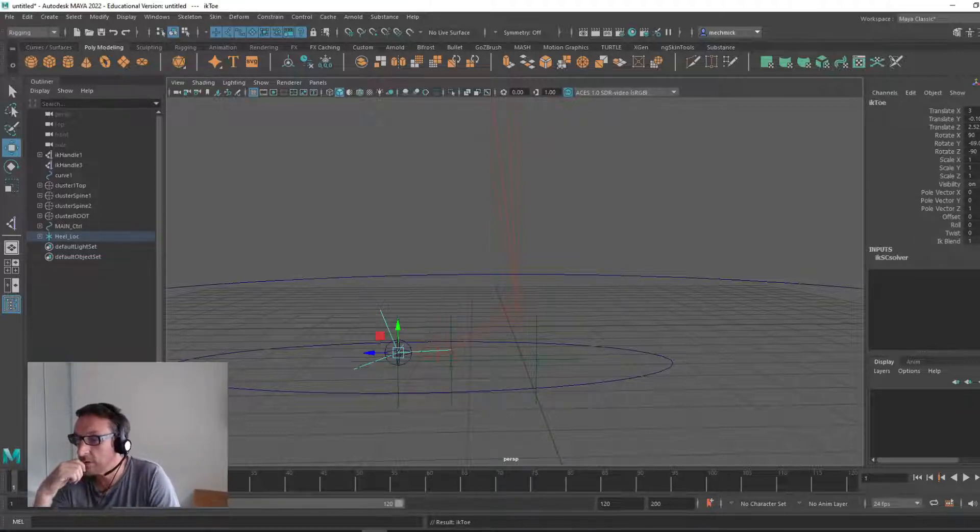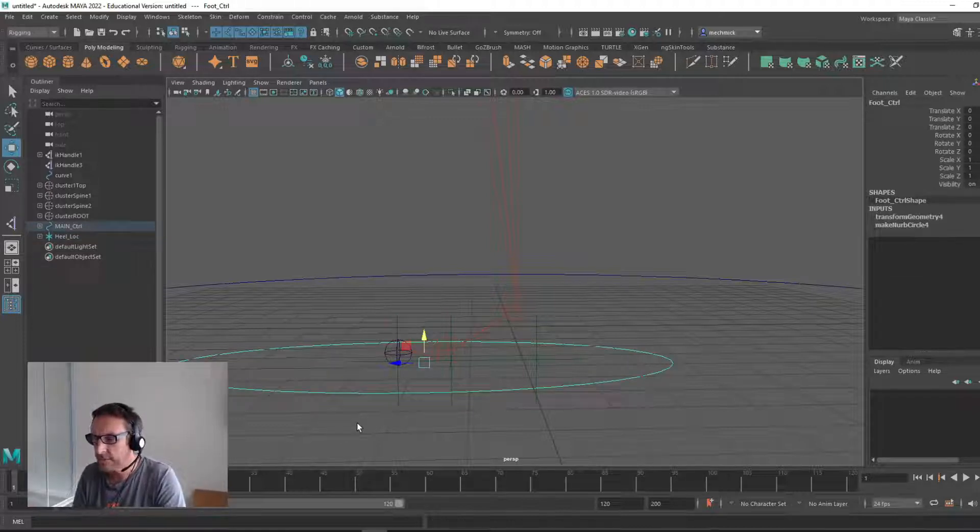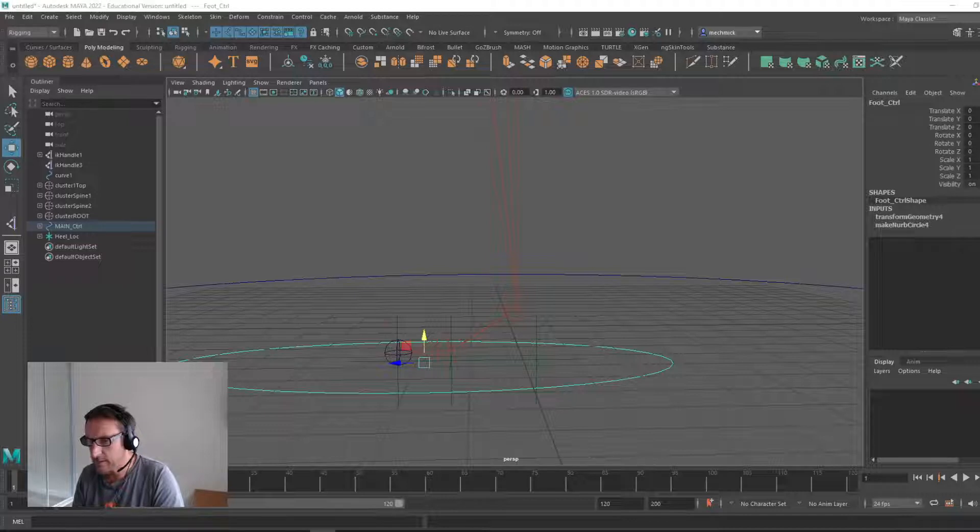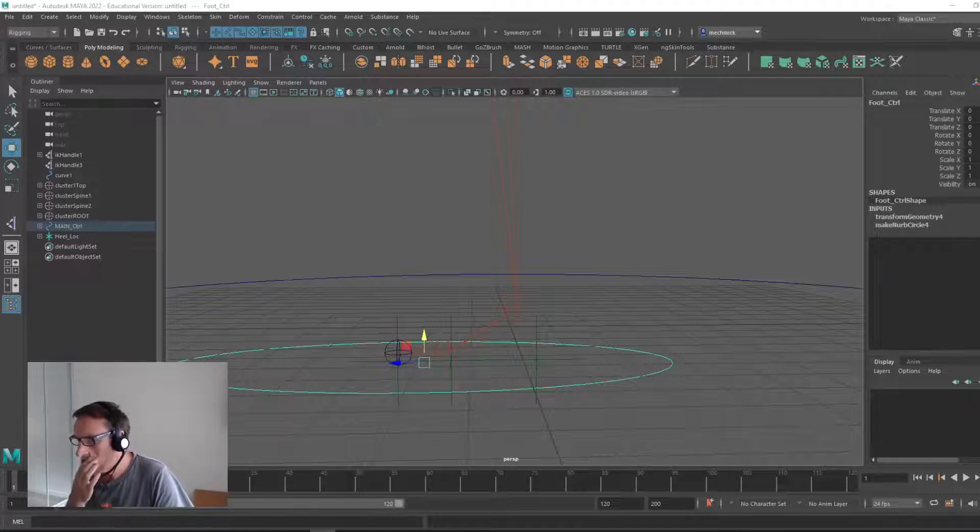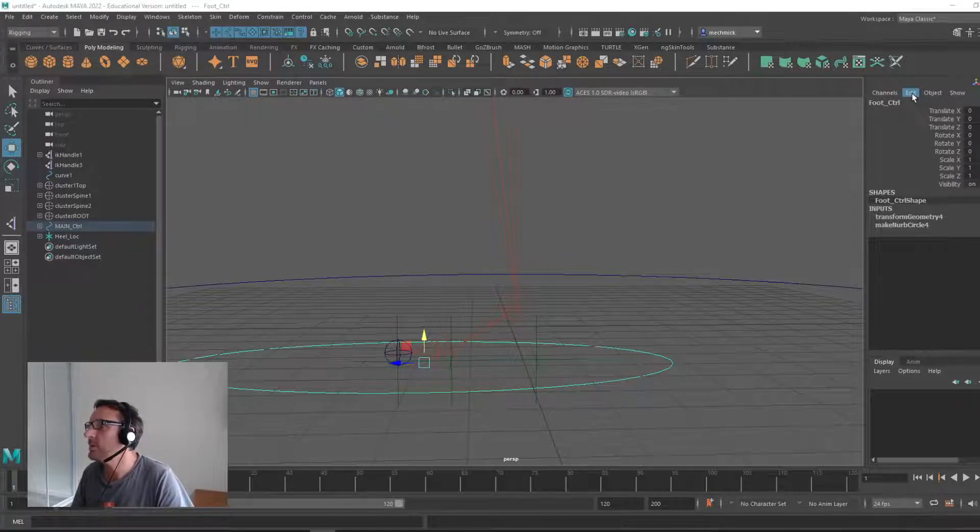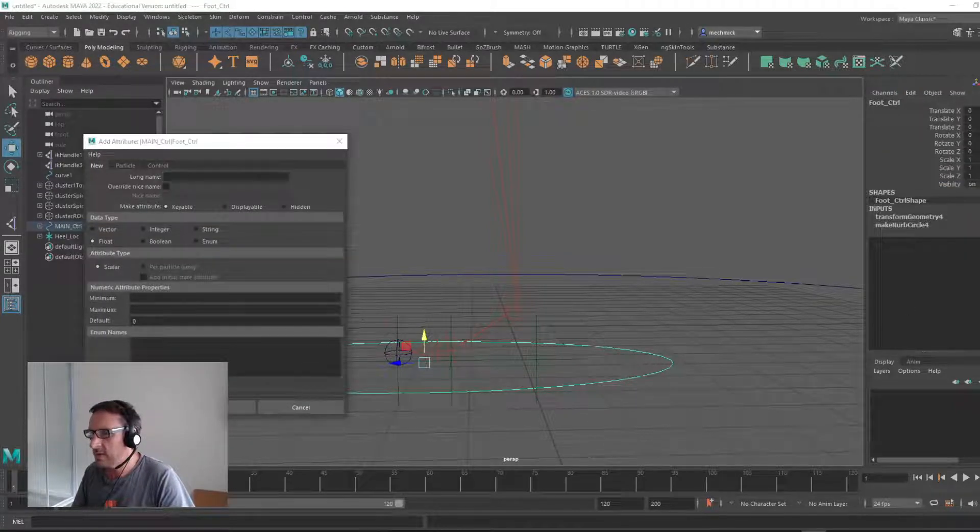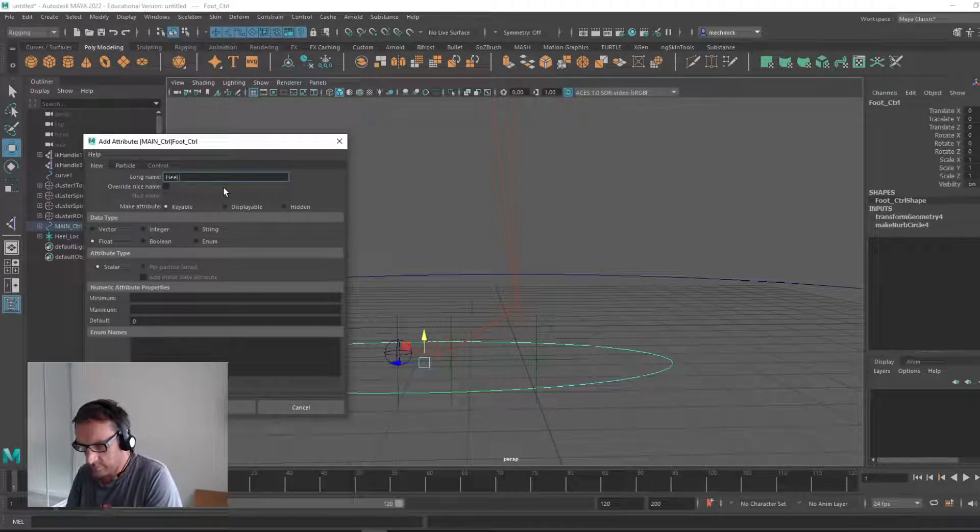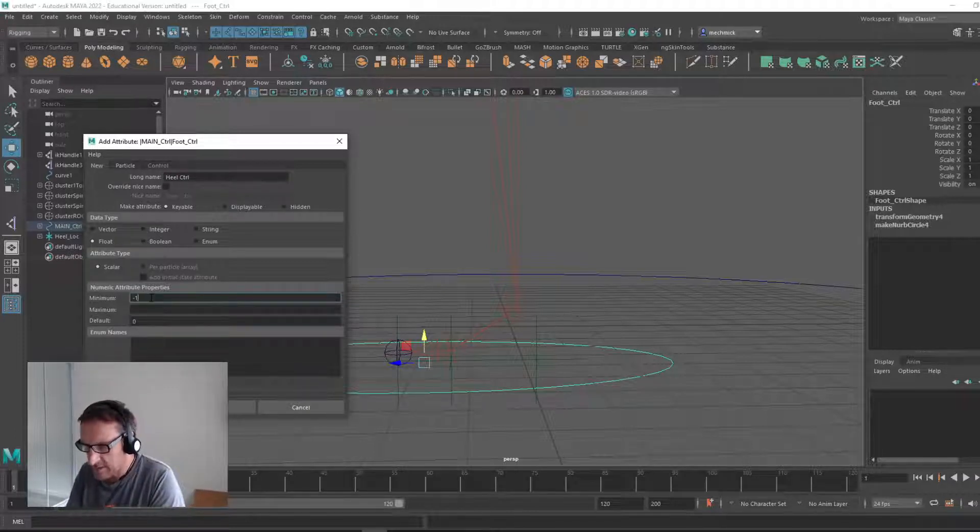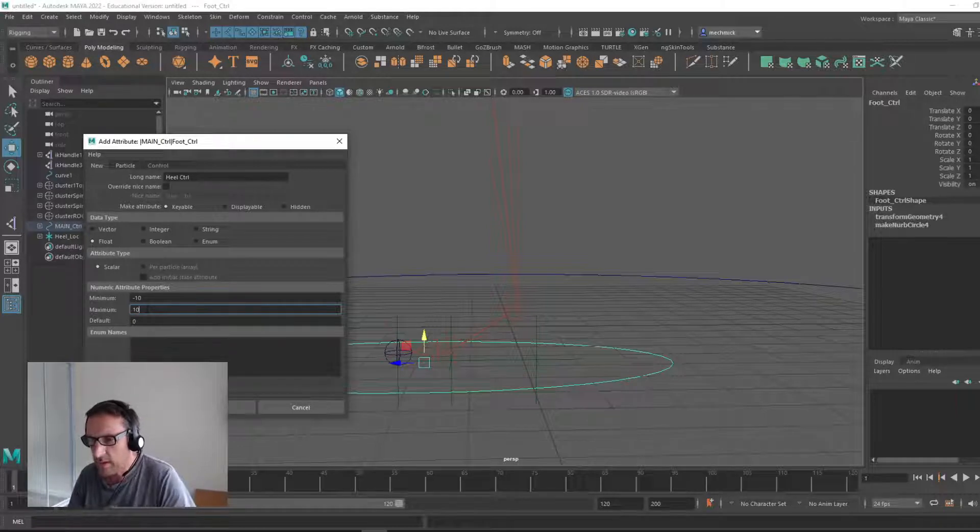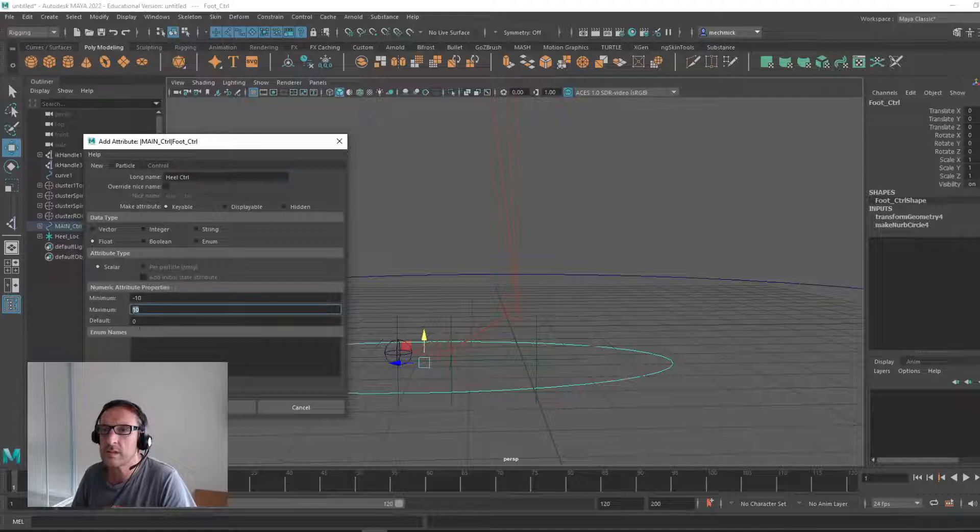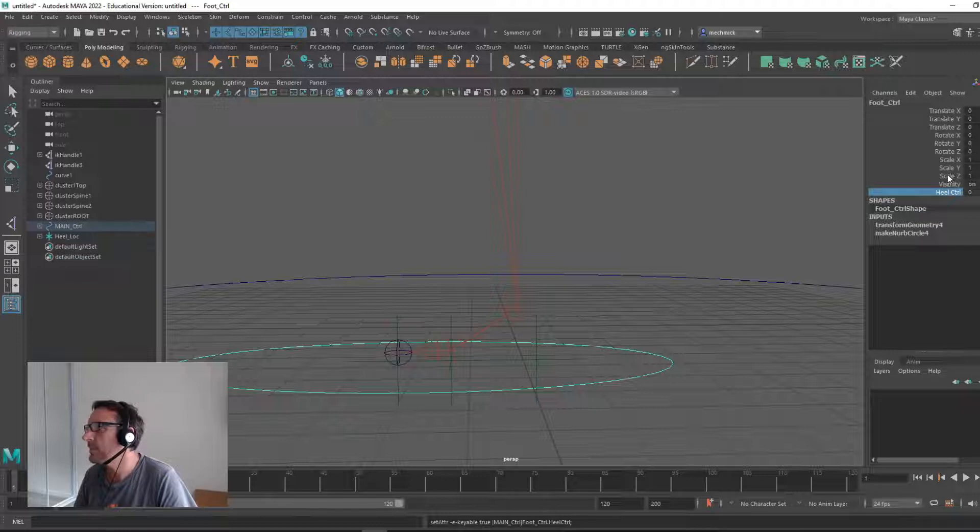Next up, we need to create a foot control, which we've already done here. Now we have the foot control selected. Make sure it's zeroed out. We're going to add an attribute by coming up to edit, add attribute. This particular attribute we'll call heel control. We'll go to the minimum value of minus 10, maximum of 10, and the default will set at zero. And it's a float type.